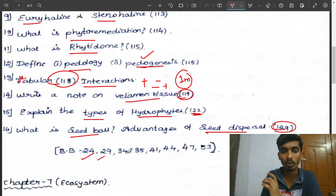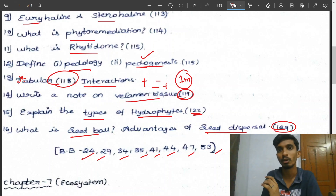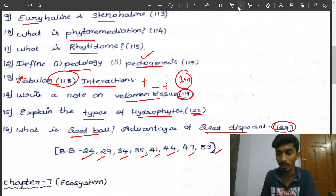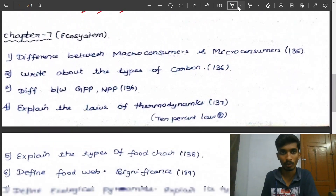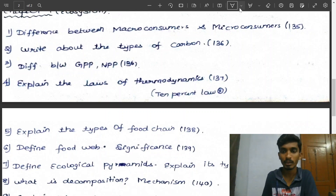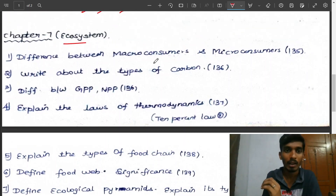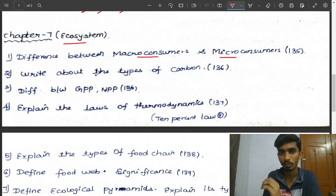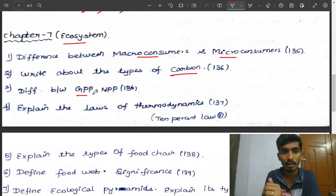Book back questions: numbers 24, 29, 34, 35, 41, 44, 47, 53. Next is Chapter 7 — Ecosystem — this is very easy. The difference between macro consumer and micro consumer. Types of carbon. All types of carbon. Next: grass.